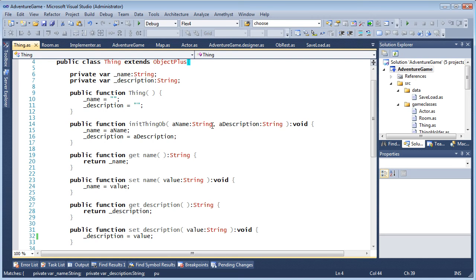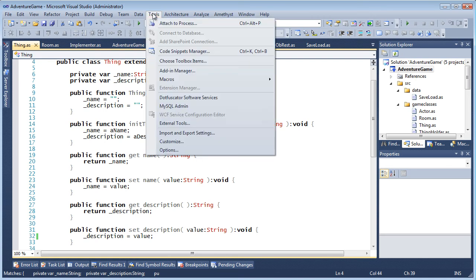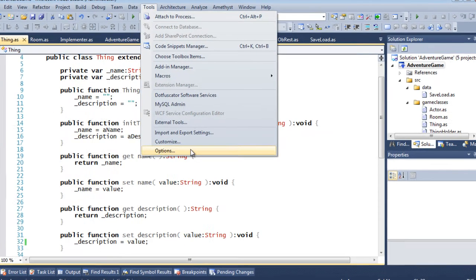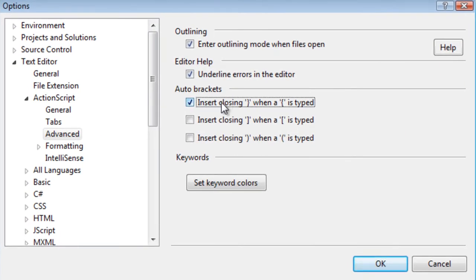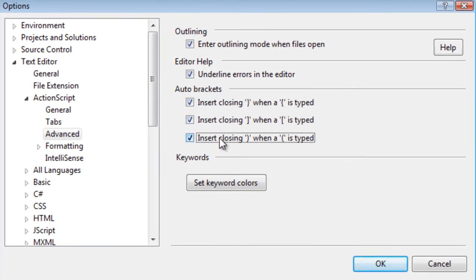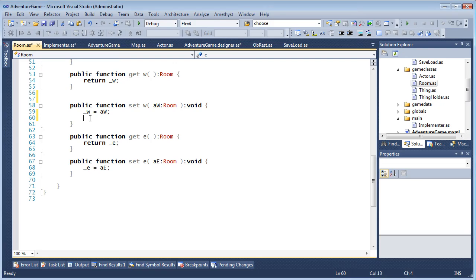Some programmers like to have closing brackets inserted automatically. This can be done by enabling auto brackets in the advanced options for ActionScript.